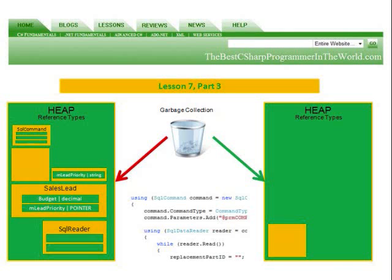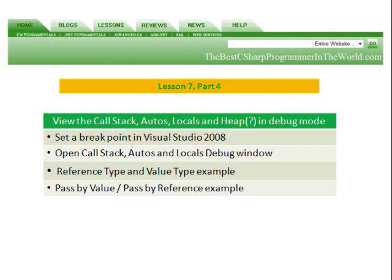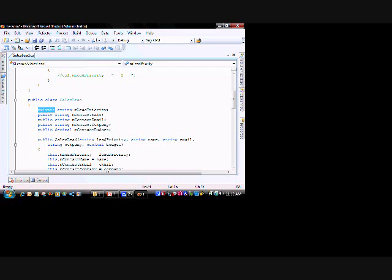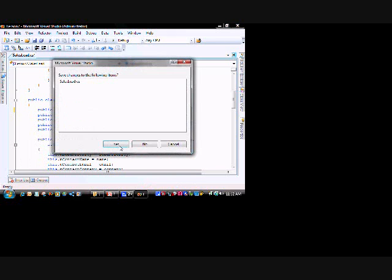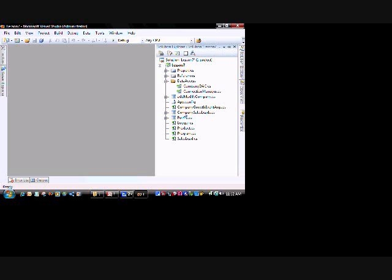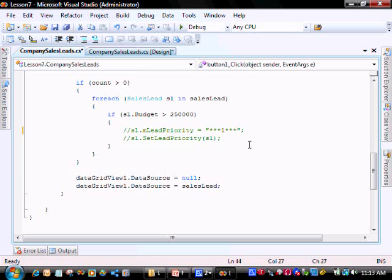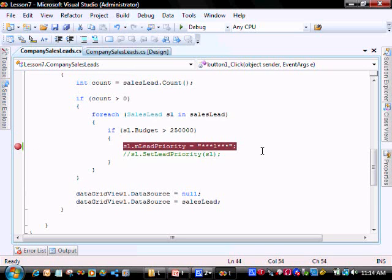In lesson four we're going to view the call stack, autos, locals, and heap in debug mode. We're going to set a breakpoint in Visual Studio 2008, open the call stack, autos, and locals debug windows, do a reference type and value type example, and do a pass-by-value and pass-by-reference example. Let's set a breakpoint. First let's go into our SalesLead class and change m_leadPriority from private to public. Then let's open our CompanySalesLeadForm, view code, scroll down, uncomment this line, and click on the left-hand side - you'll see a red dot. Whenever we run our program and get to this point, the system will stop.